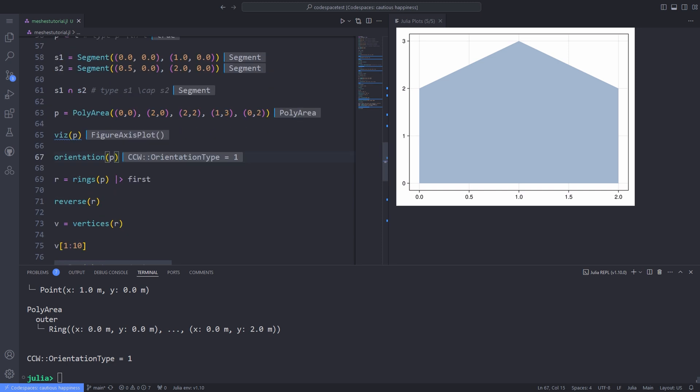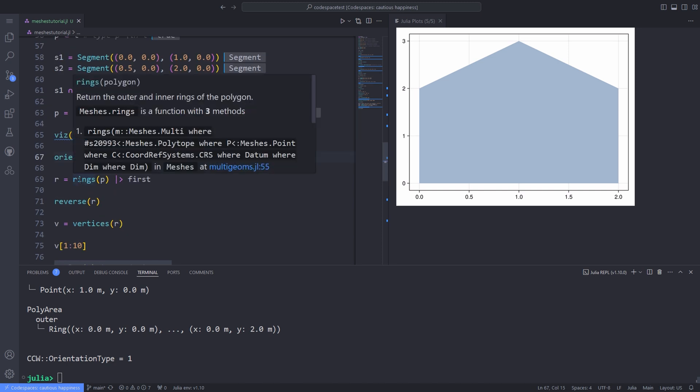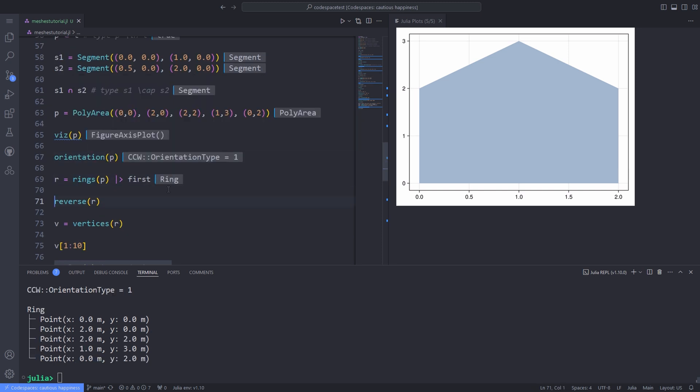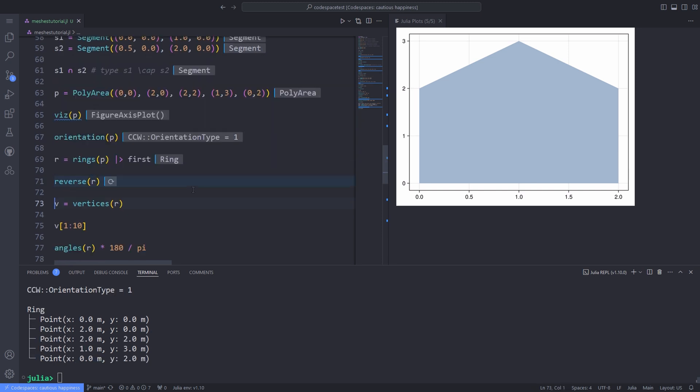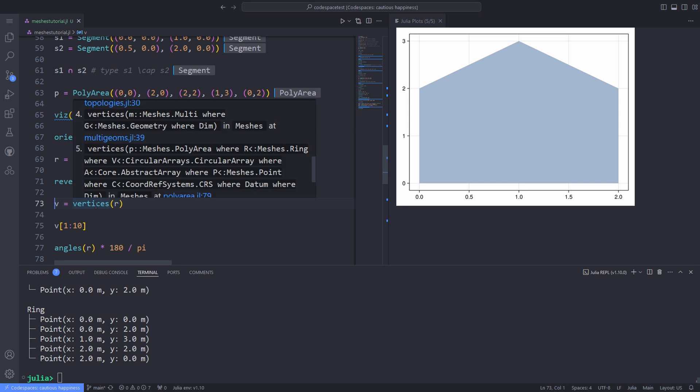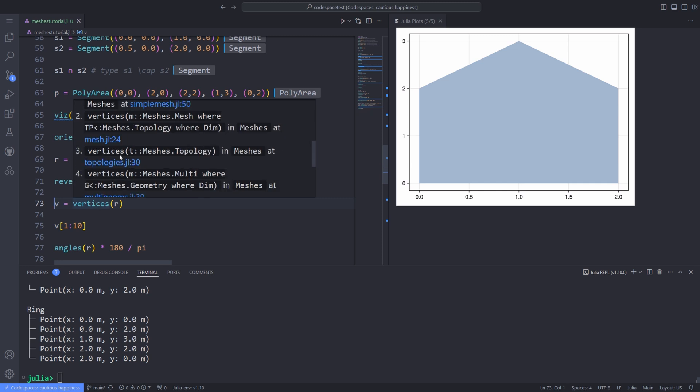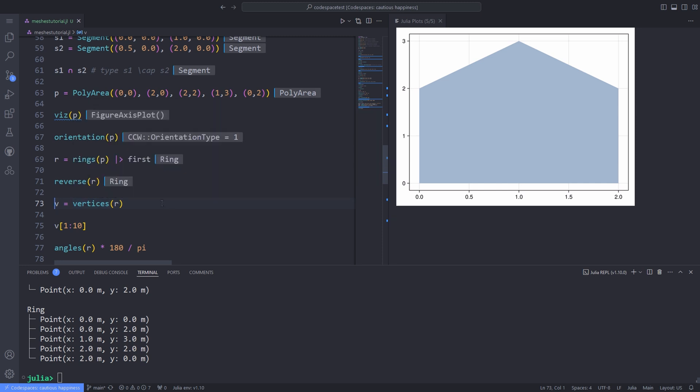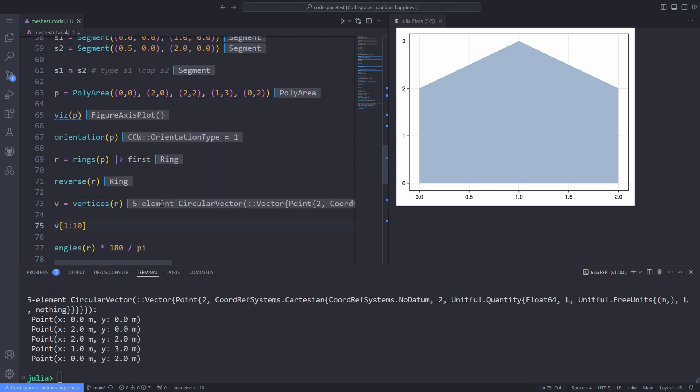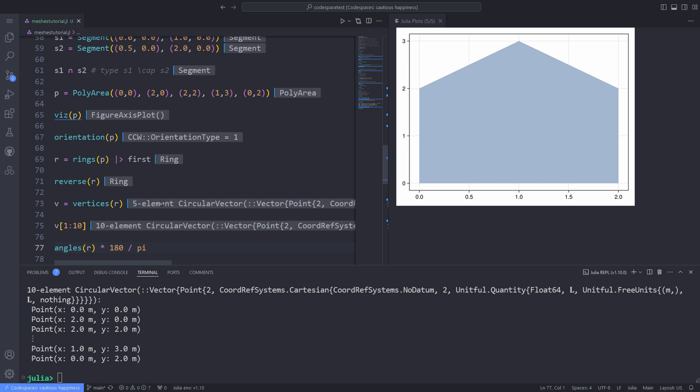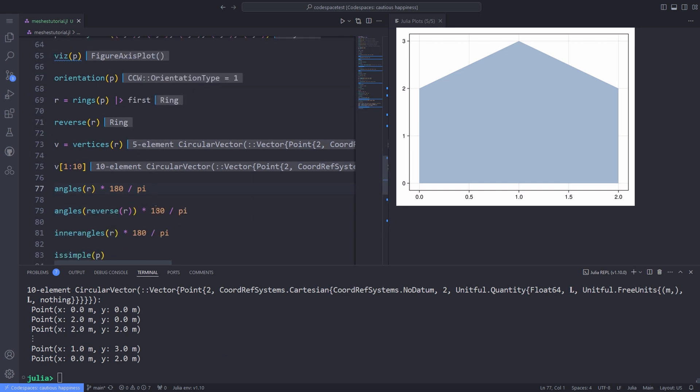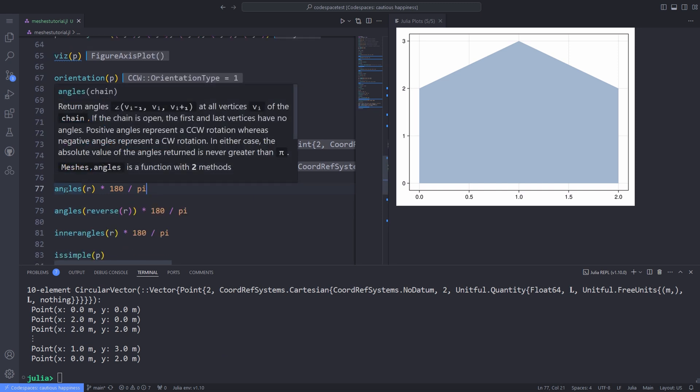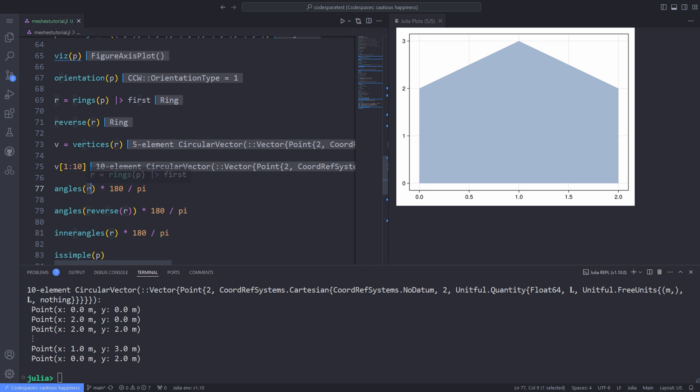You can also get the outer ring of the geometry, in this case polyarea, and reverse it. You can also get the vertices of the ring by using the vertices function and pass the ring to it. This means that we can index the vertices with indices that go beyond the range 1 till n vertices of the ring. This is very useful for actually writing several algorithms since you can access the things in the inner structure.